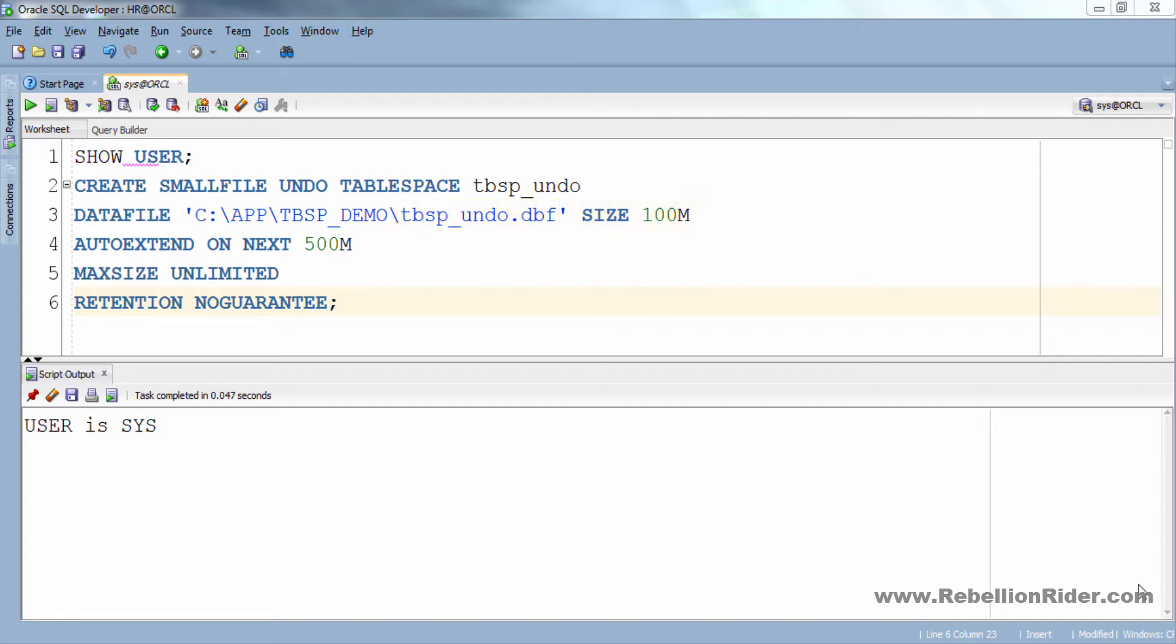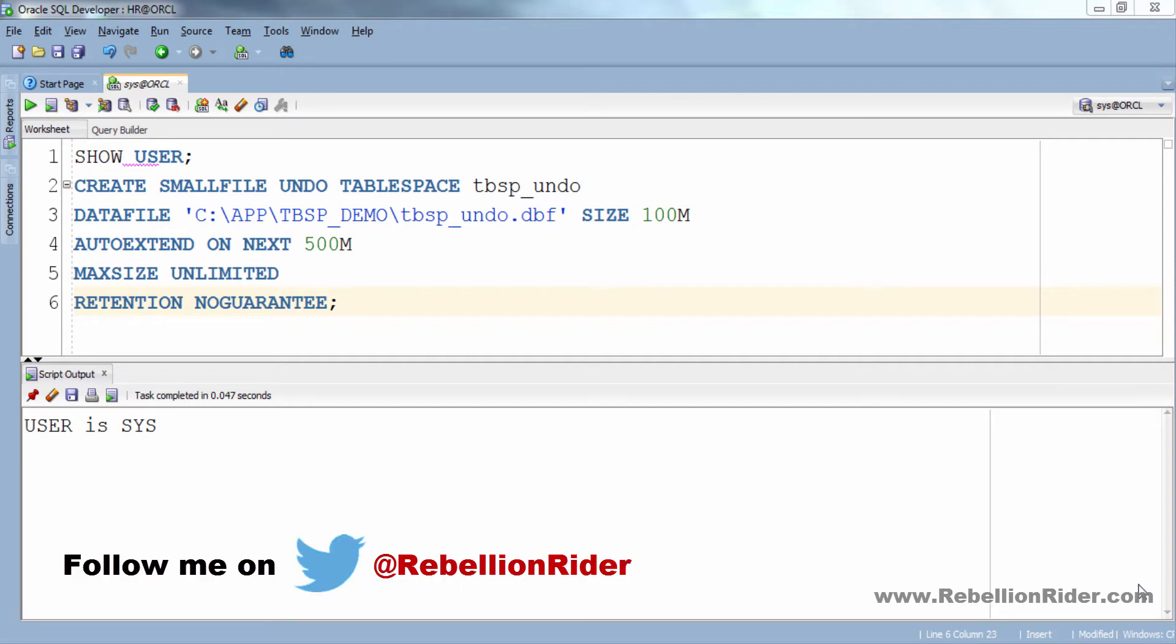As it's a smallfile tablespace that means we can add multiple data files into it which is otherwise not possible in case of bigfile tablespace that can have maximum one data file only. For the simplicity of the demonstration here I have added only one data file.